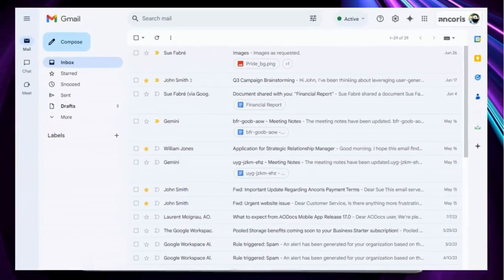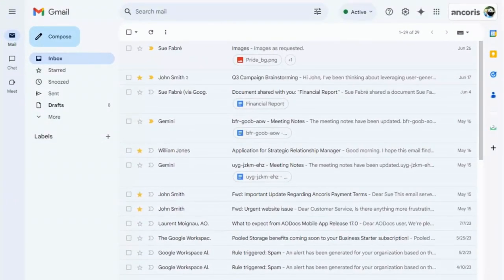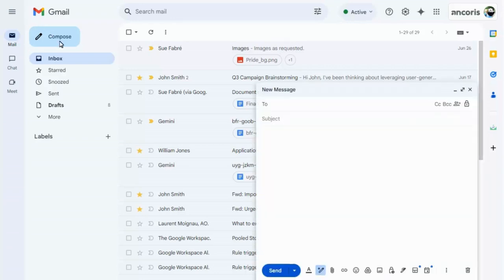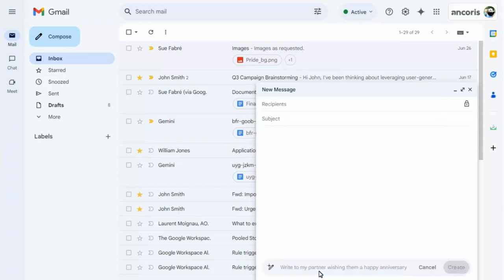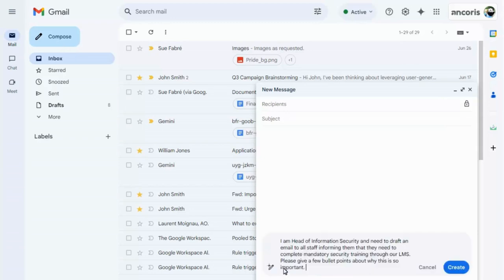First, we'll look at Gmail and the Help Me Write tool. We'll compose a new message and ask Gemini to help us with the content. We've been thorough with our prompt, telling Gemini who we are and what we need.